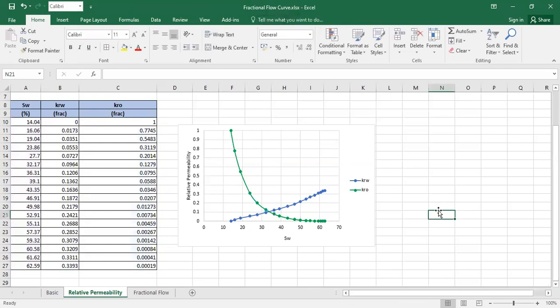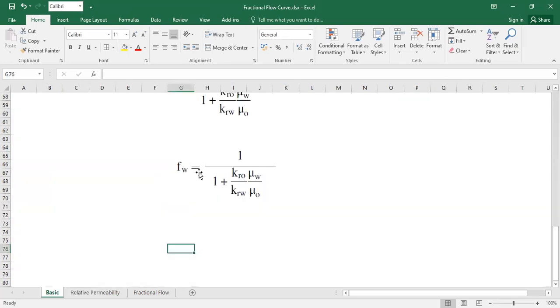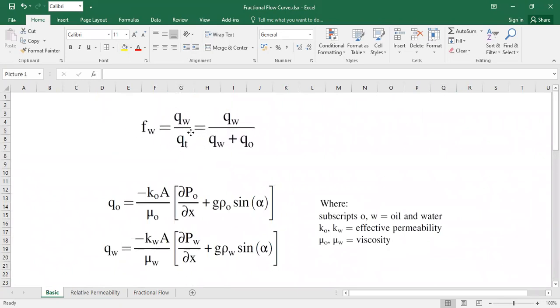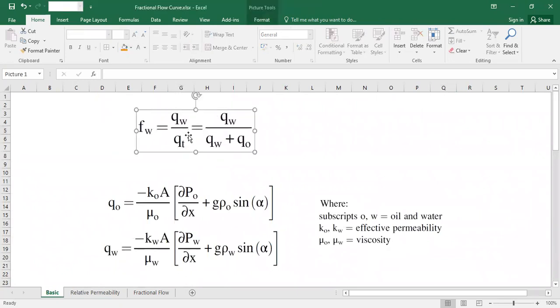This is the relative permeability curve. From the relative permeability curve we now proceed to construct the fractional flow, but before that I want to show you the basics. The first thing is of course what fractional flow is. Fractional flow, fw, is simply put, water cut. It's the flow rate of water divided by the total flow rate: qw divided by qw plus qo.